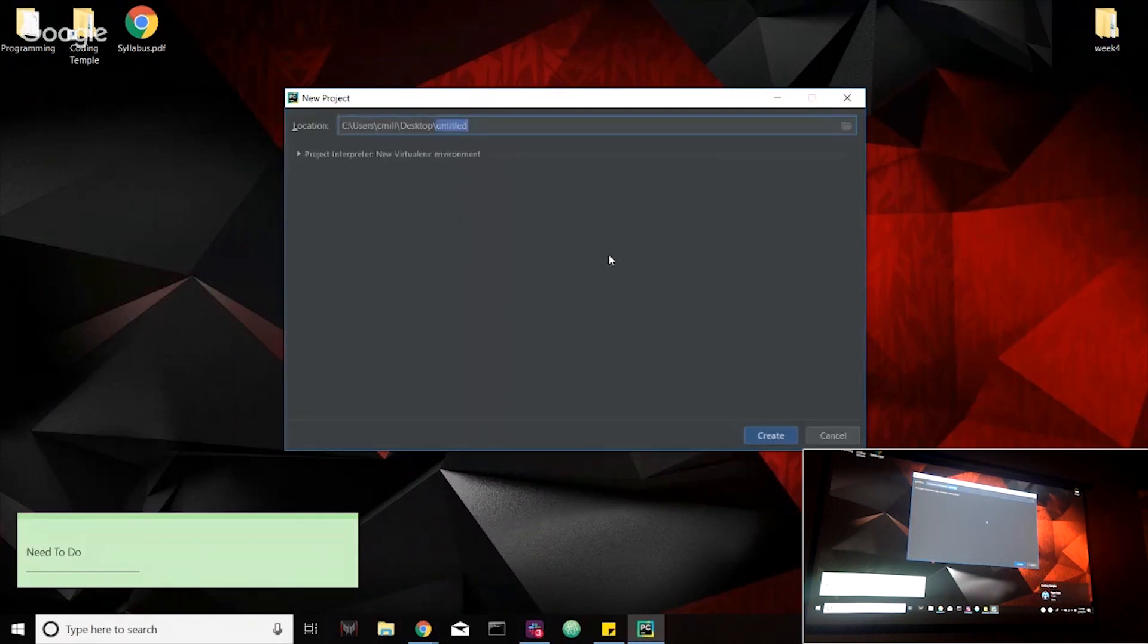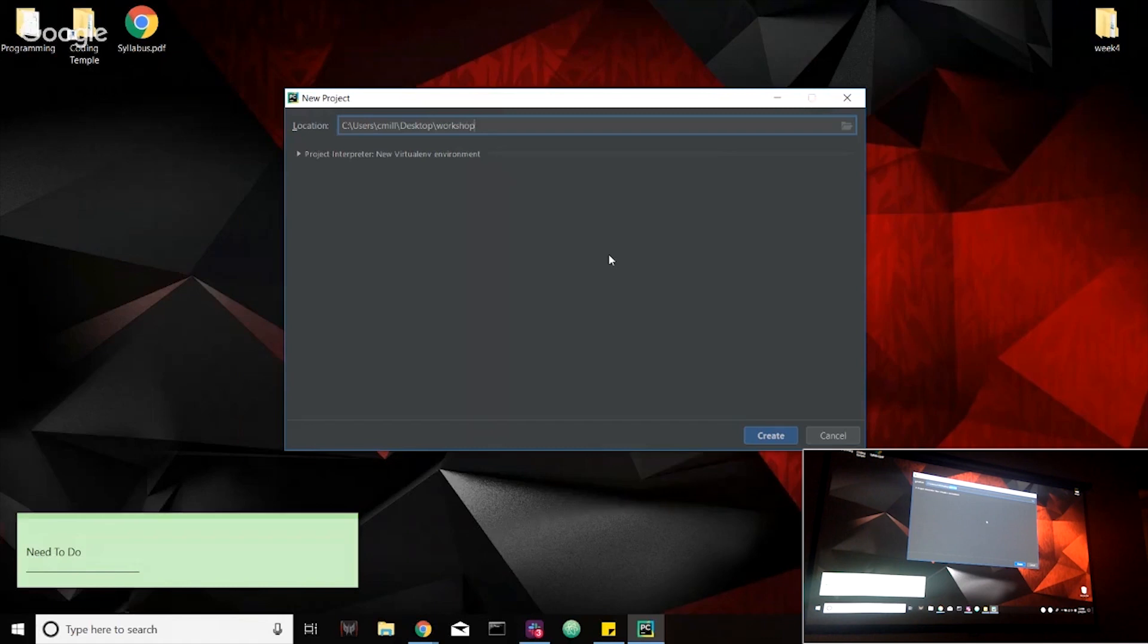So for those of us that are on PyCharm, we're going to create a project, new project, and we're going to call this workshop. I'm going to save it to my desktop. Feel free to save it to anywhere you guys would like to. And just hit create.